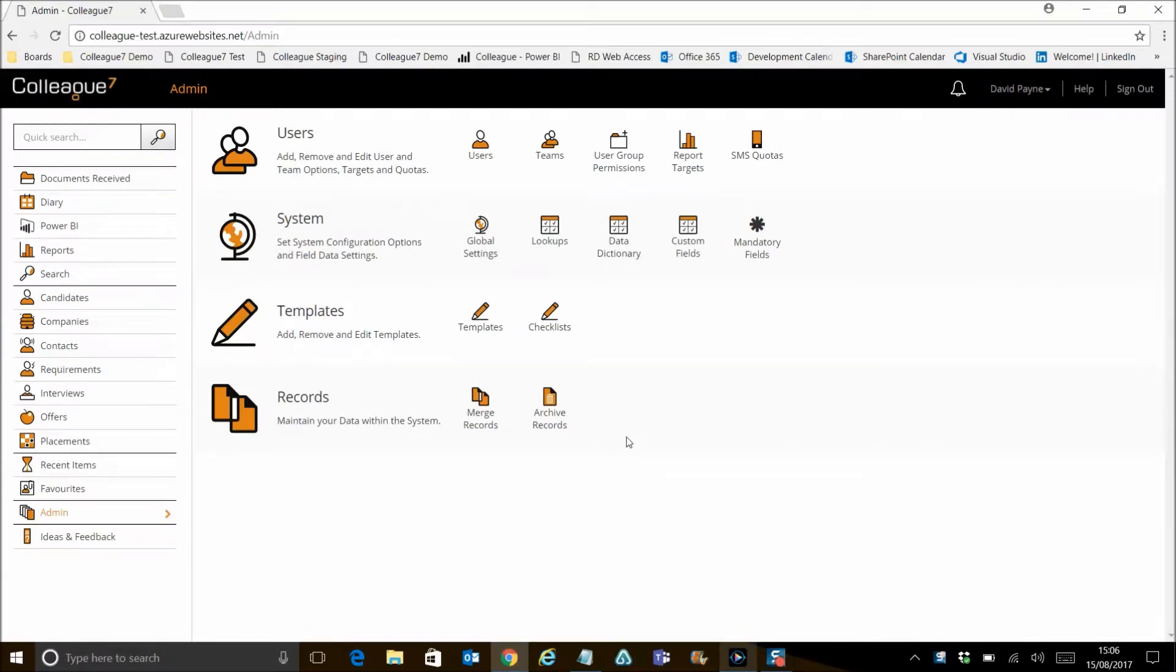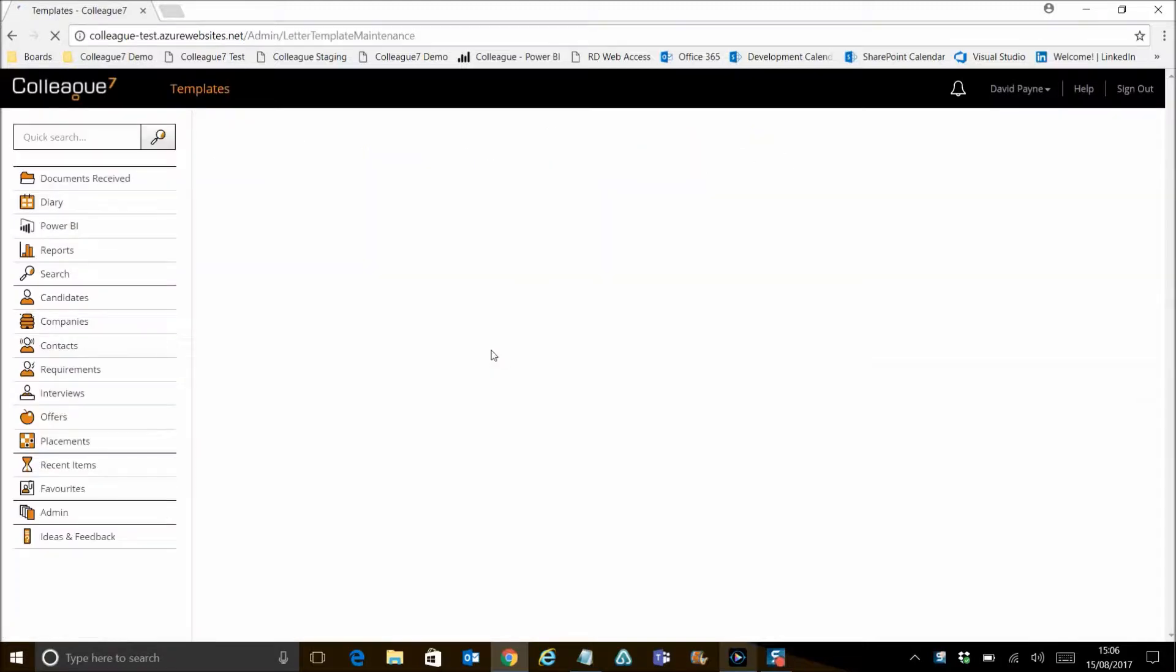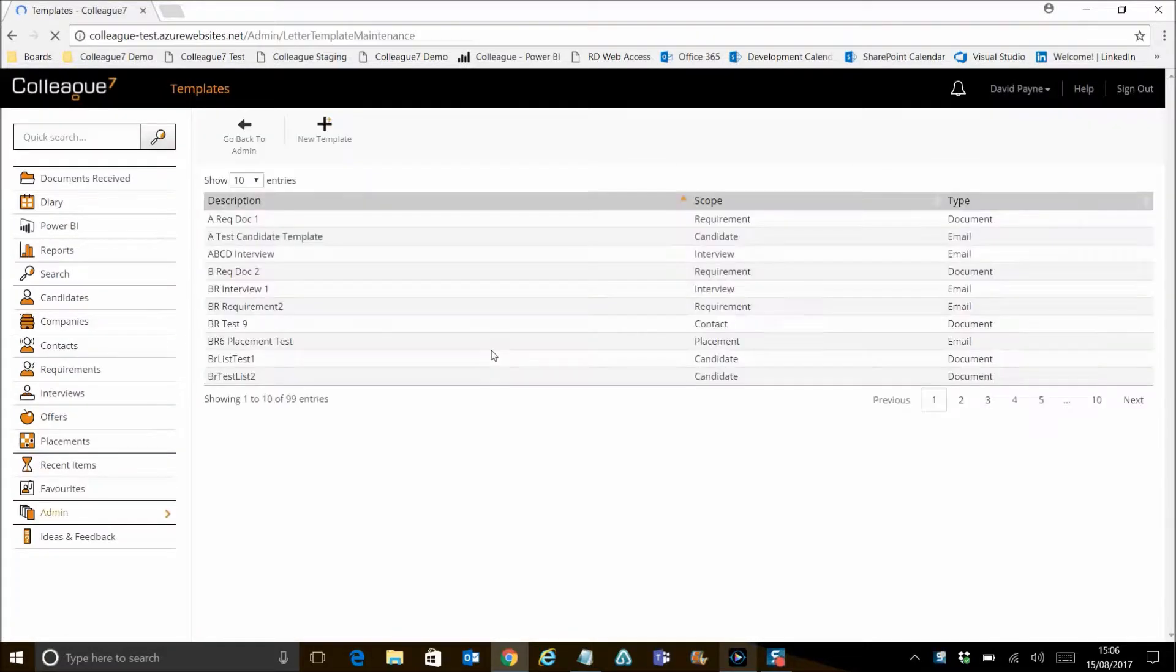Templates are an important tool to aid your efficiency when corresponding with candidates and contacts. In admin, you can access this area by pressing on templates.